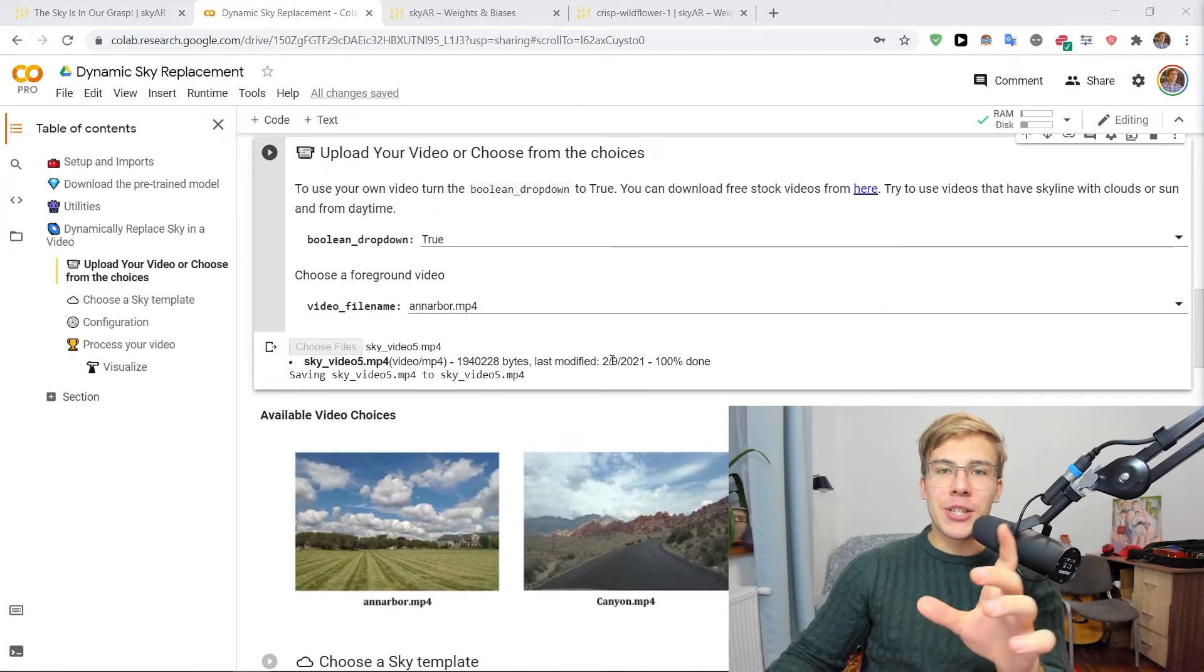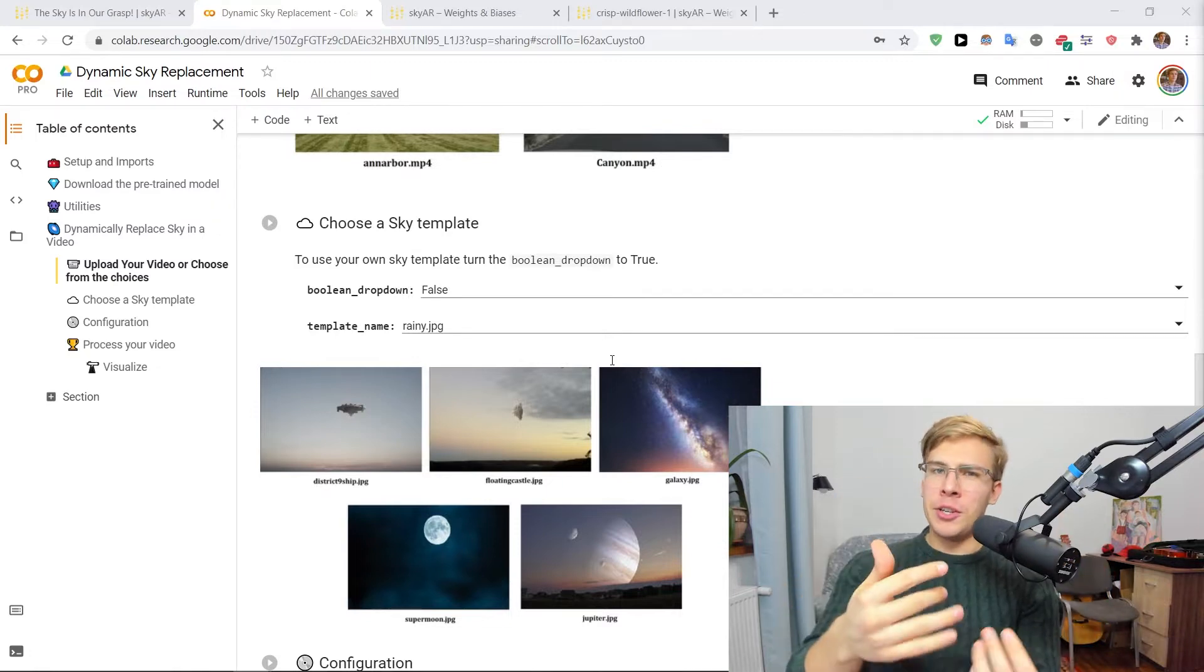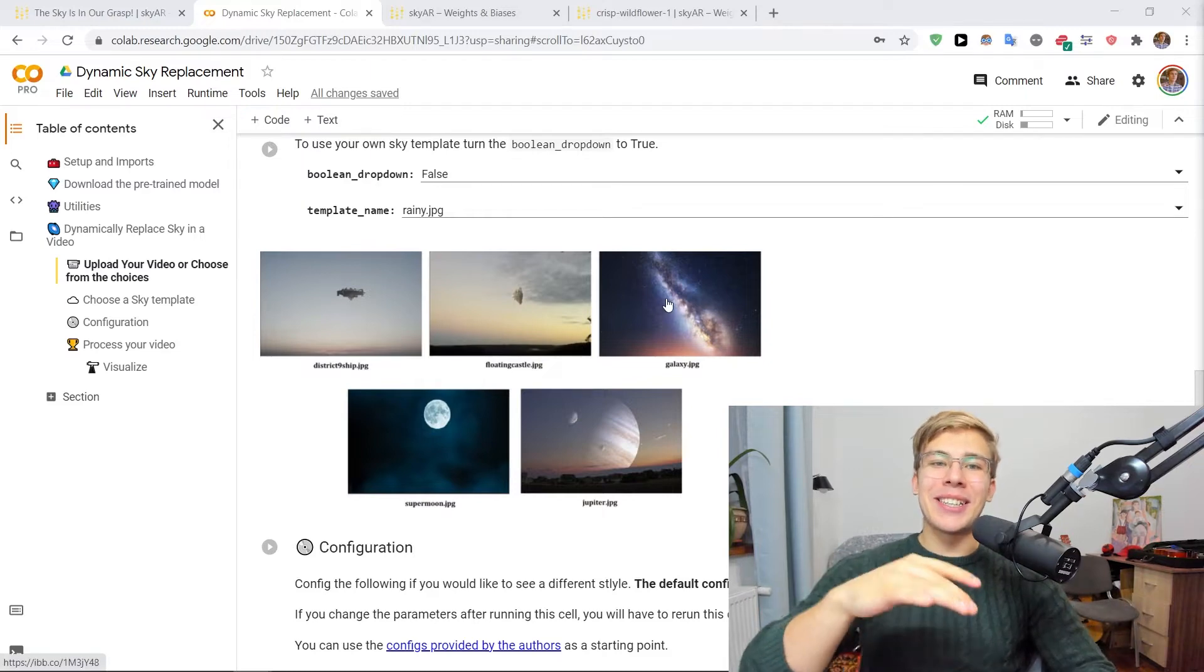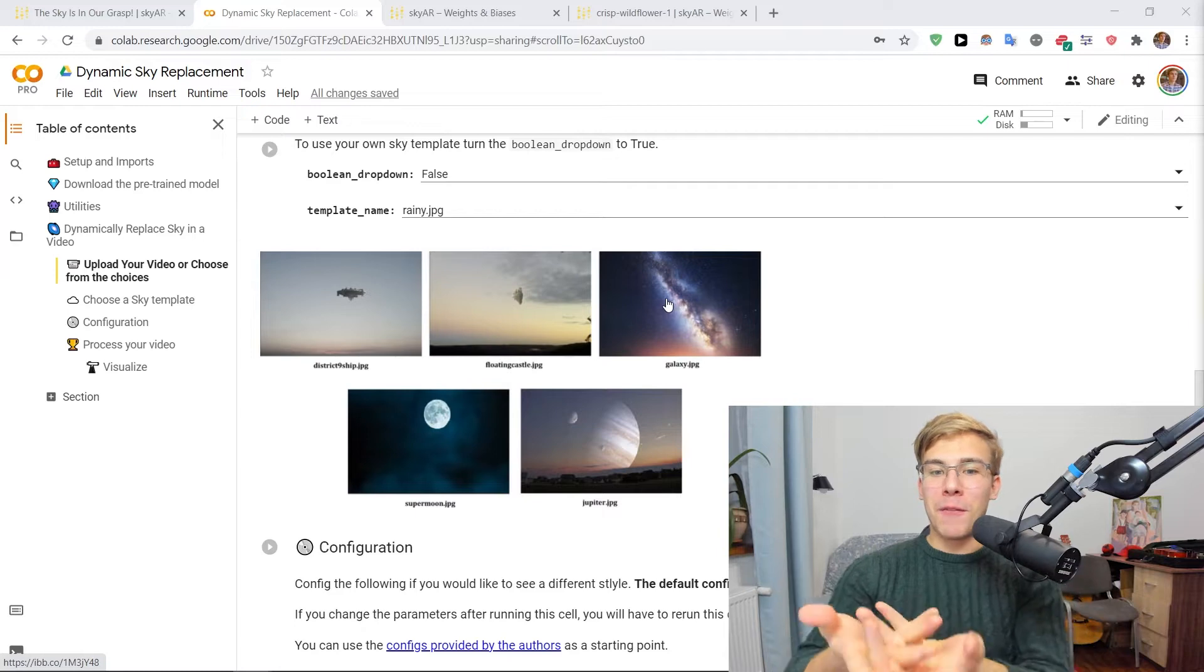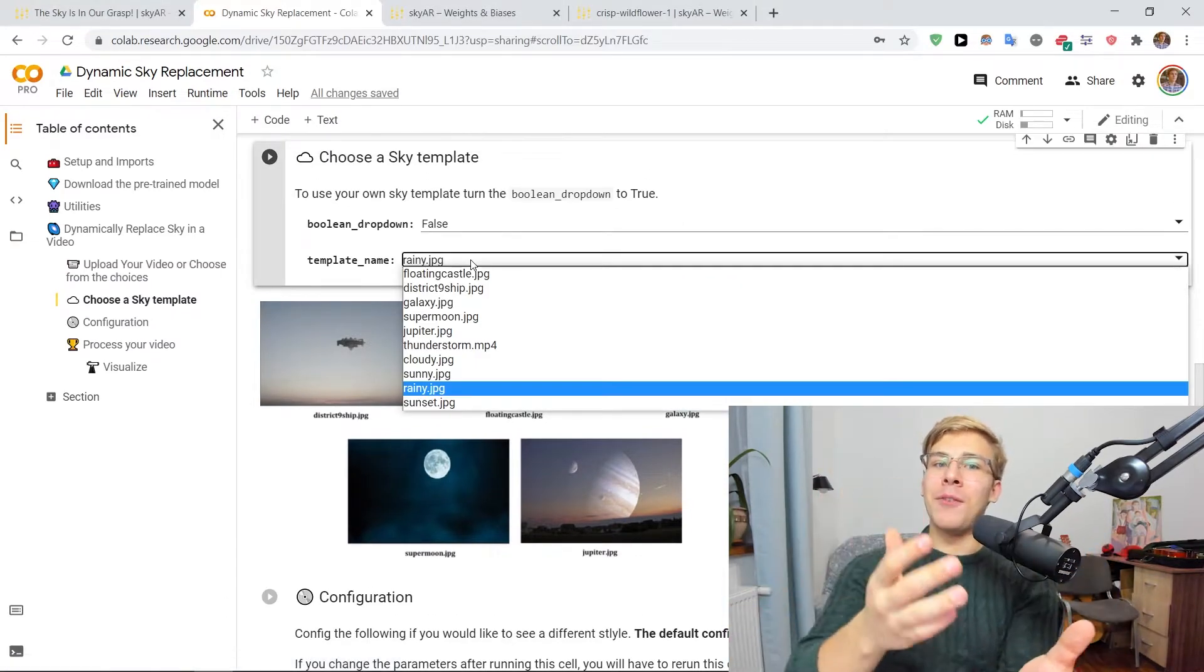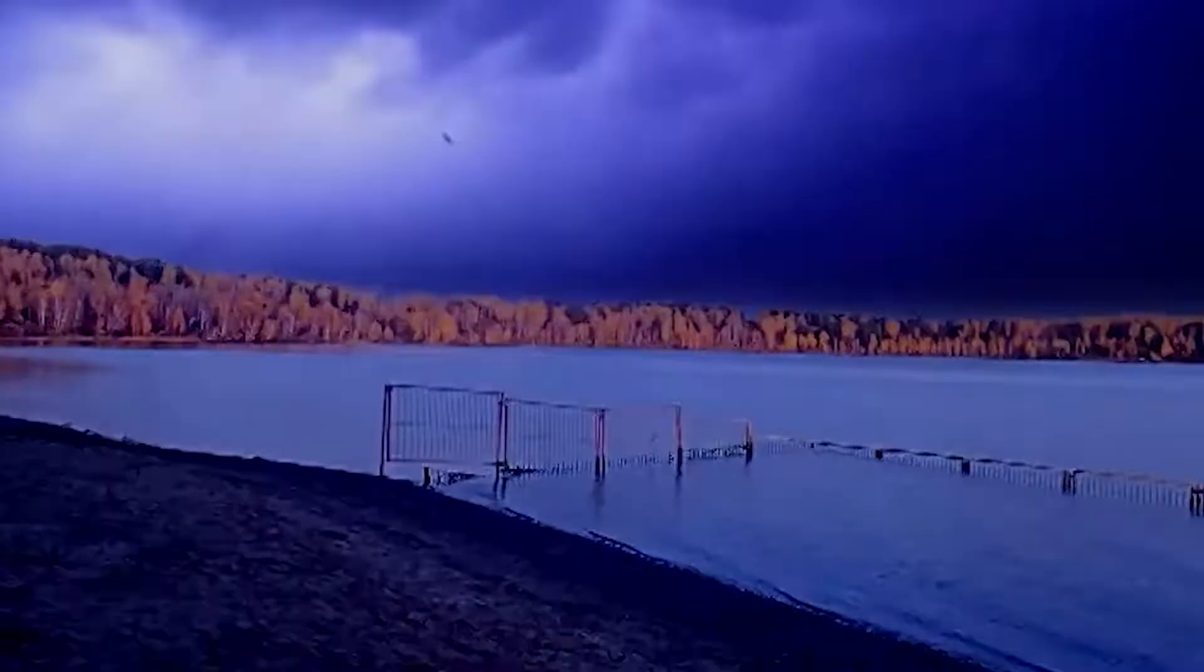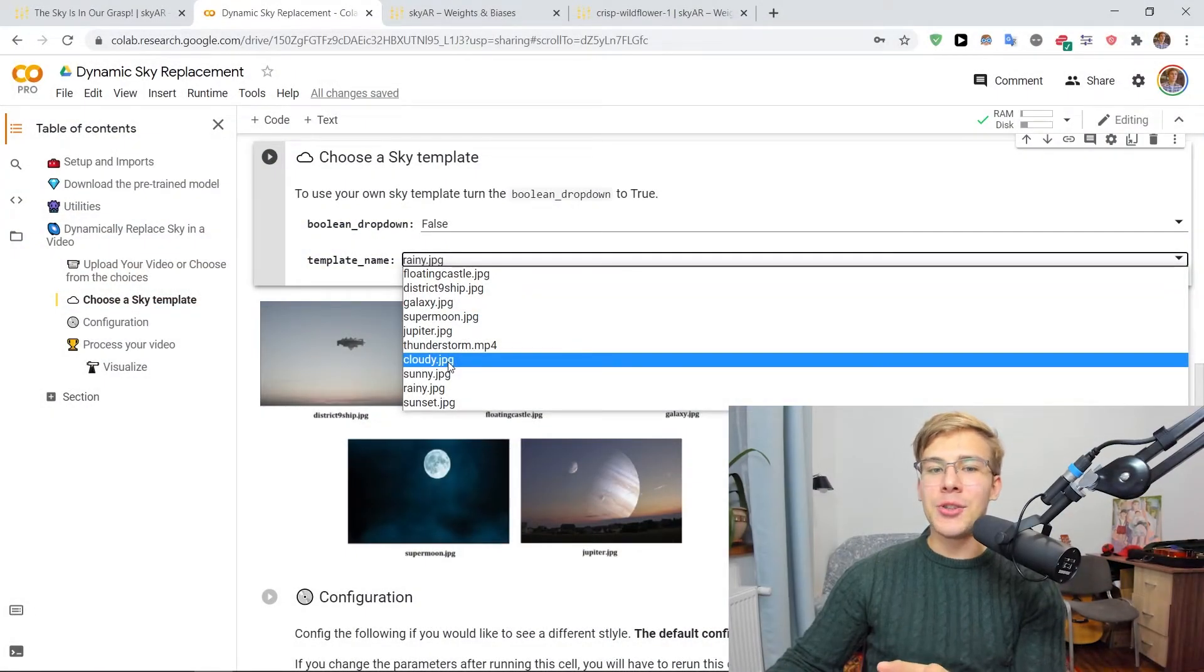After this video has finished uploading, we get to choose our Sky template, like what will be pasted as our newfound sky. And as you can see, we have here like quite a few exotic choices, like the far-off planets or alien ships or floating castles. Or if we actually open this drop-down menu, we have a few more traditional choices, like a thunderstorm or cloudy skies. Let's actually try going with the cloudy skies. I've not yet tried that one.